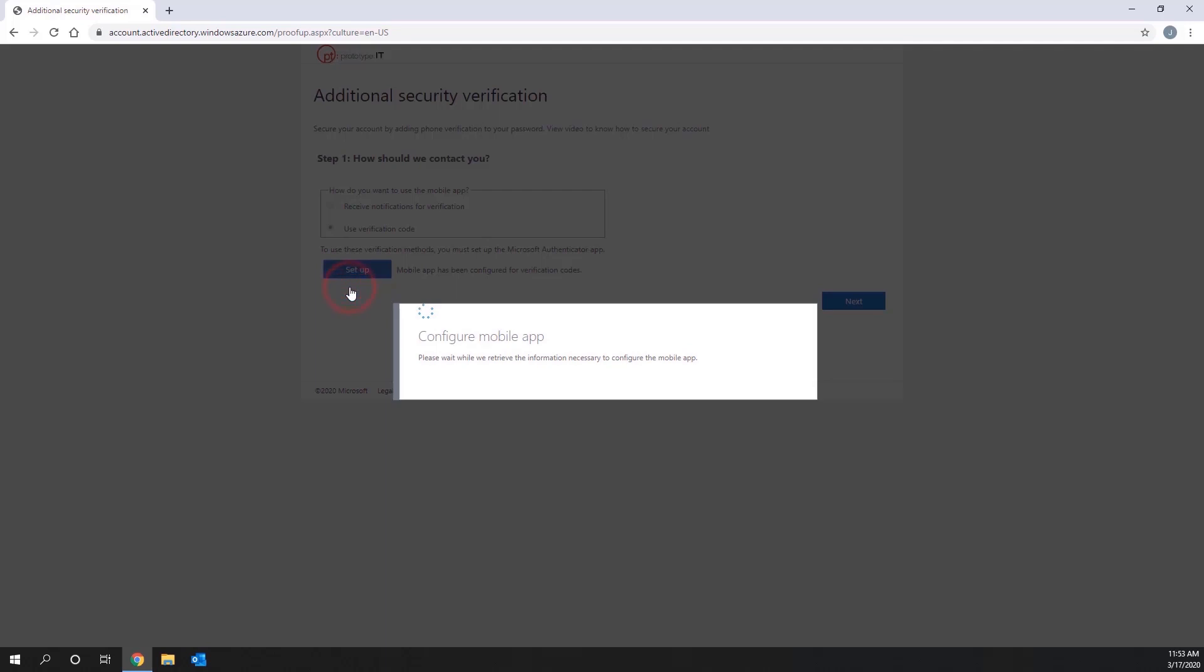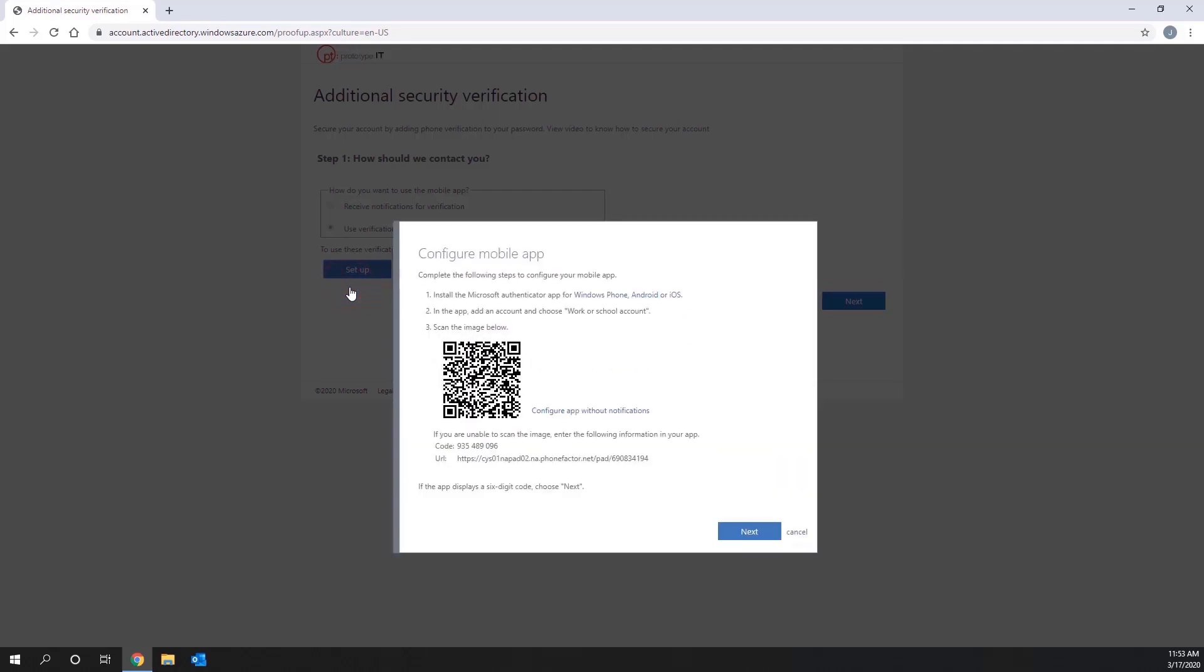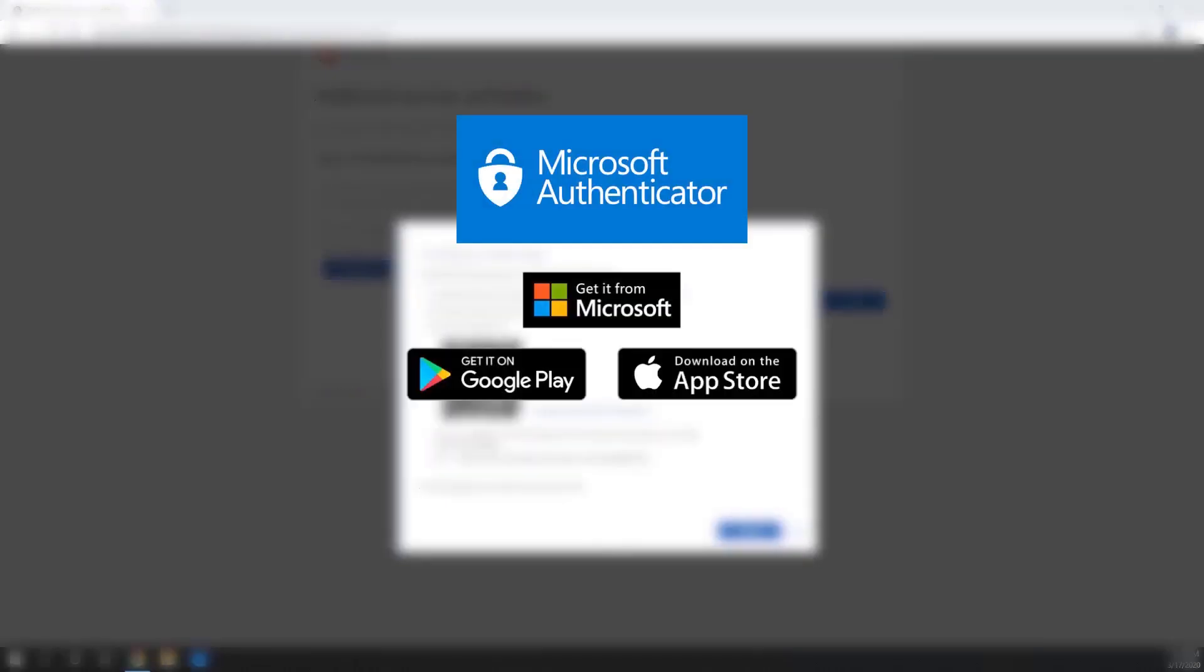You will now be taken to the Configure Mobile App page. First, download and install the Microsoft Authenticator app on your phone from the Microsoft Store, Google Play, or Apple Store.